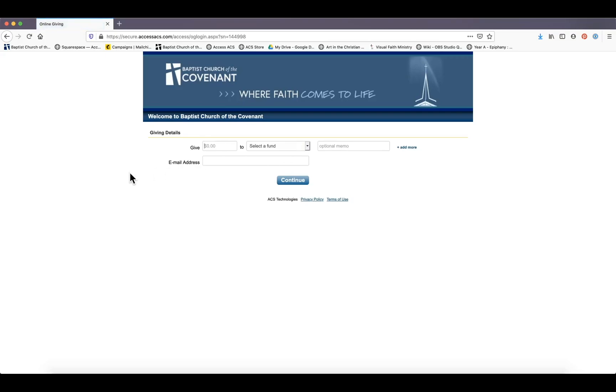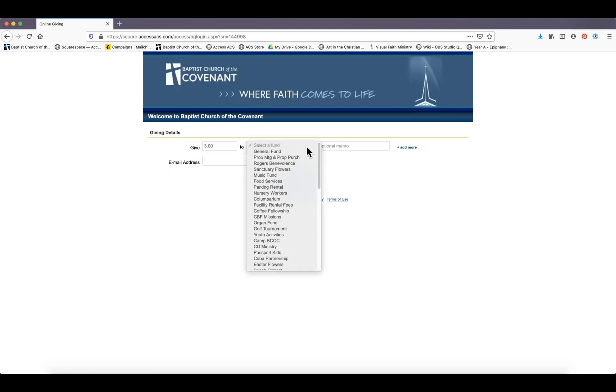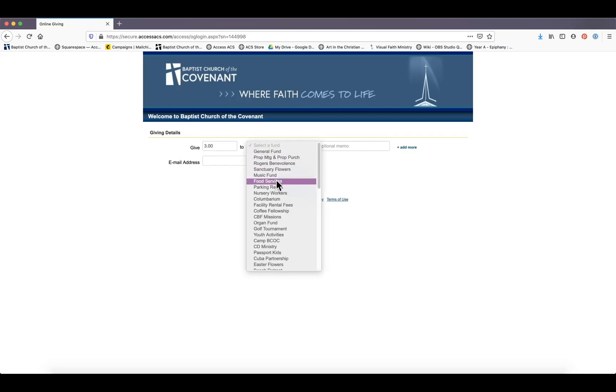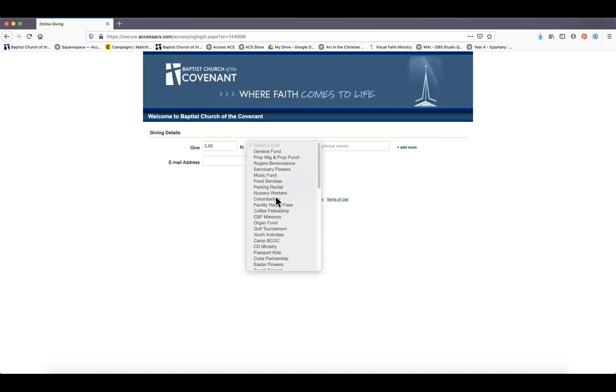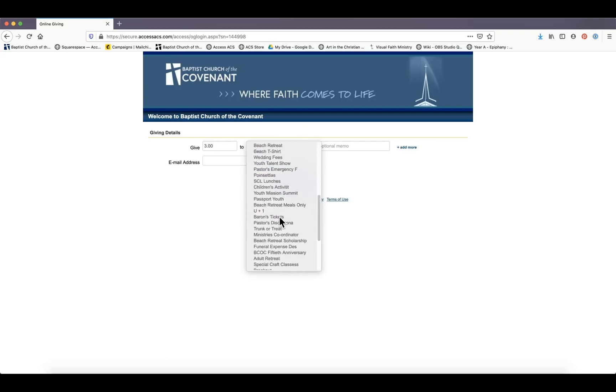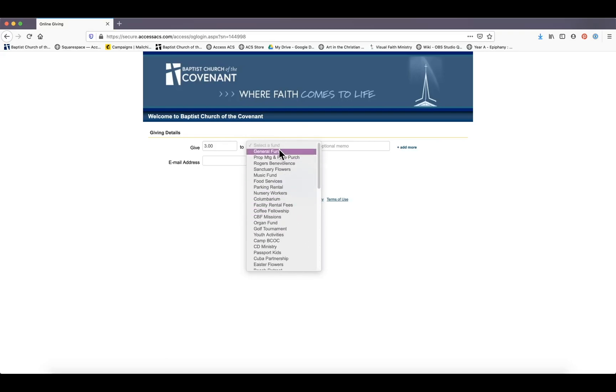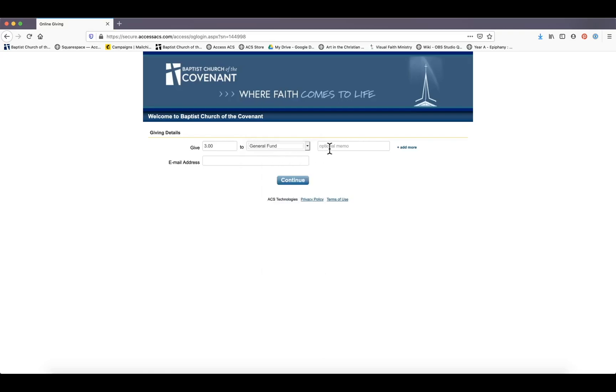So here we are on the special ACS website for giving to Baptist Church of the Covenant. As you can see here, you can put the amount you want to give. You can select the fund you want to give to. We've got the general fund, Rogers fund, music fund, parking rental, all different kinds of funds. So be sure to check it out if you need to give to a specific fund.